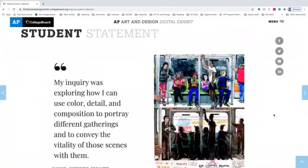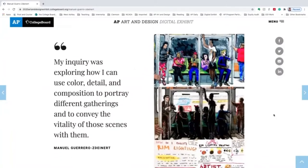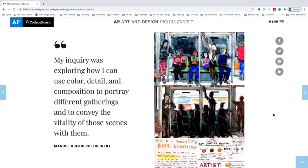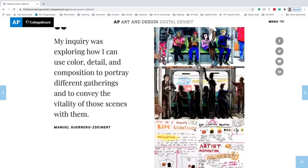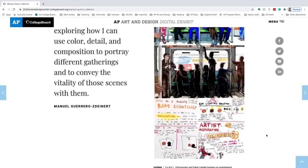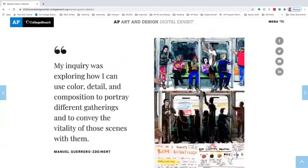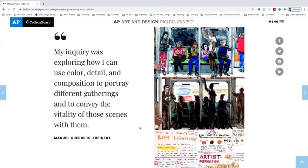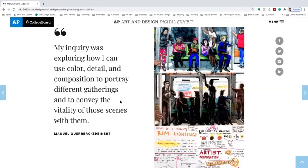Scrolling down, we see another example — a composite image with process work — and a quote where Manuel states his inquiry was exploring how he can use color, detail, and composition to portray different gatherings and convey the vitality of those scenes. We see references in his sketchbook to a video game, along with visual and written notations about shadows, lighting, and how light reflects, as he explores before creating the artwork. This shows evidence of synthesis, experimentation, process work, and revision in the making of the final project.